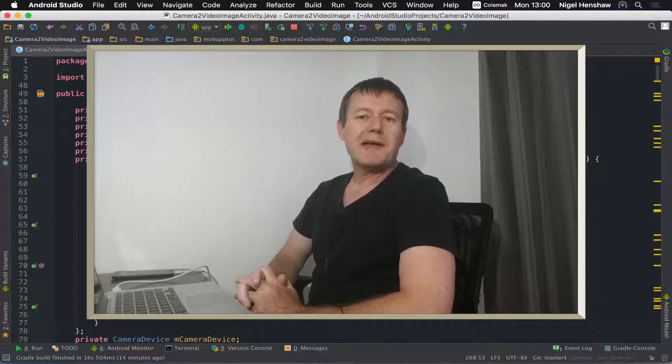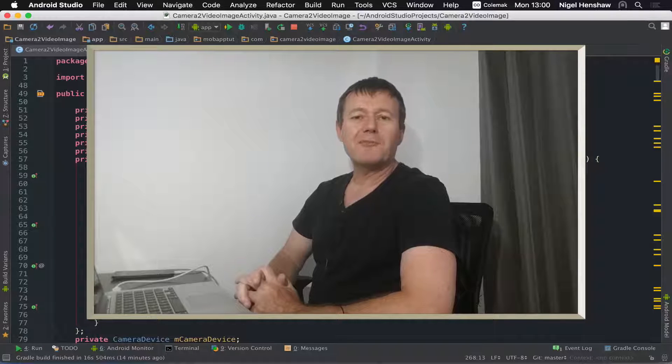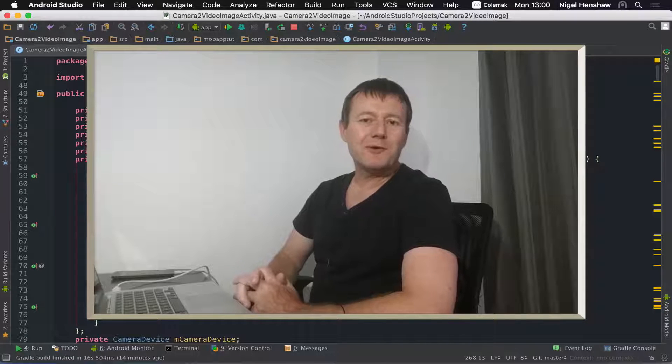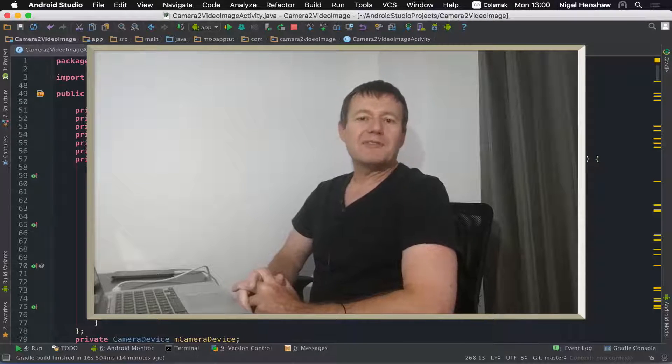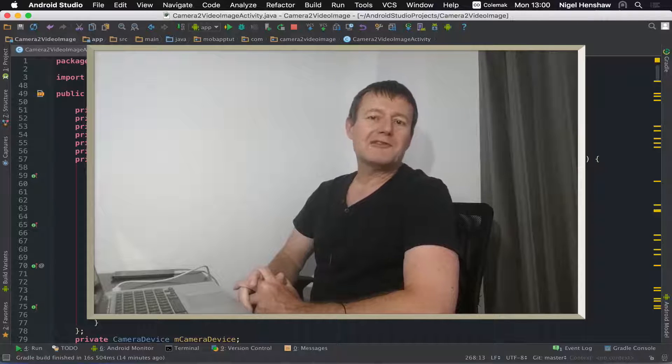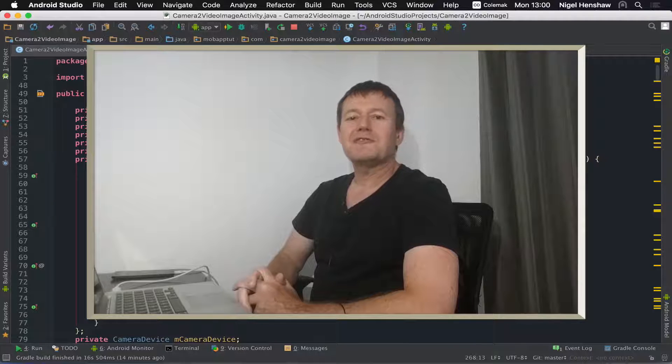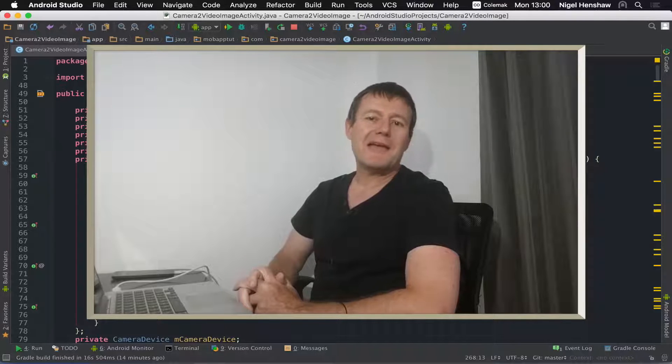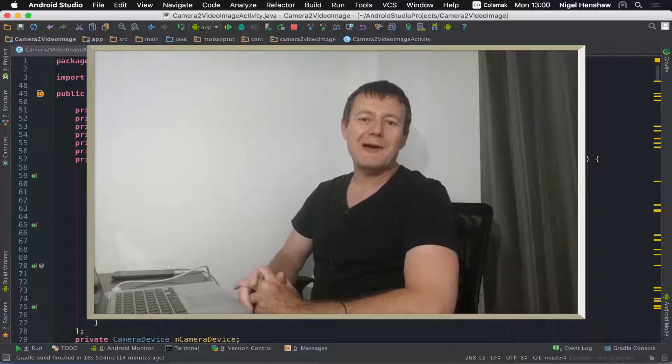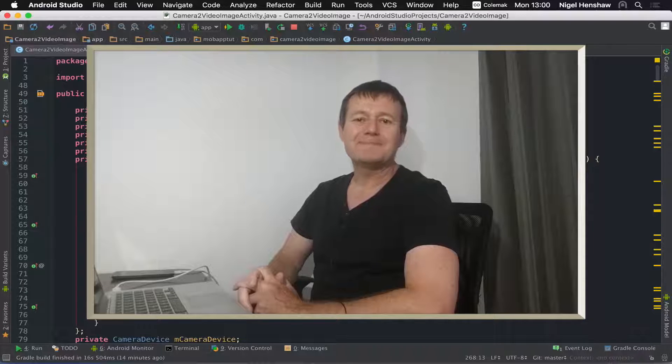Welcome to mobile application tutorials. My name is Nigel and in this episode of the Android camera 2 video application, we're going to be adding time-lapse.